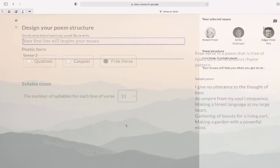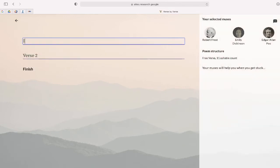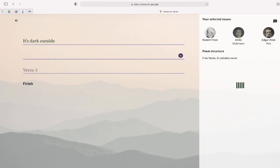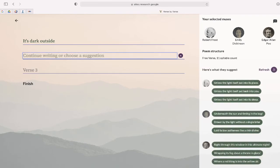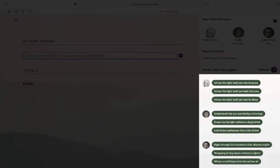Then type your poem's first line. What you write on the first line will help generate the responses from our poets, and you'll see them here.